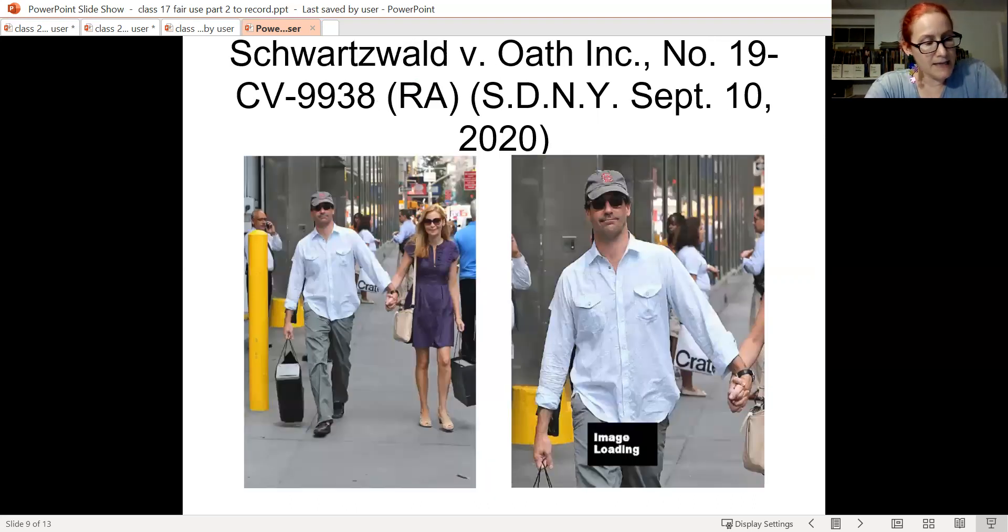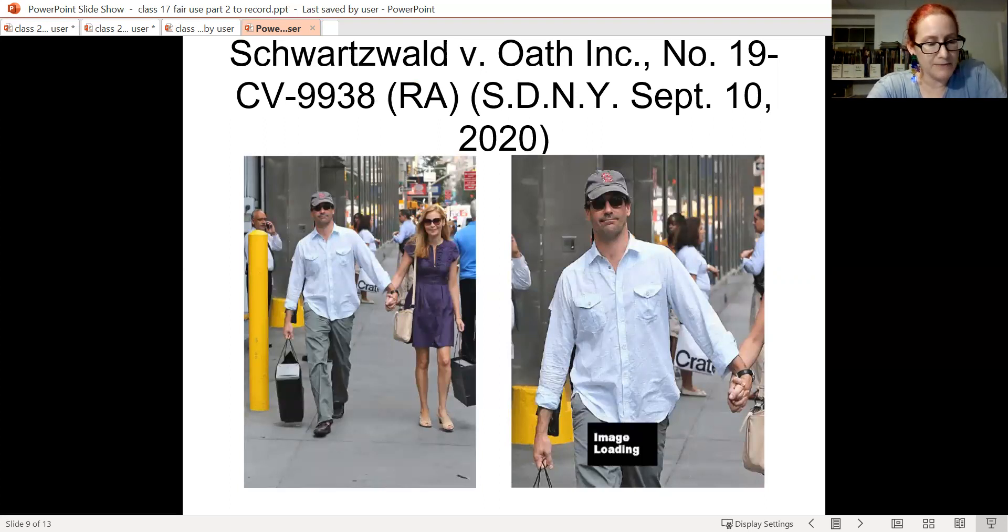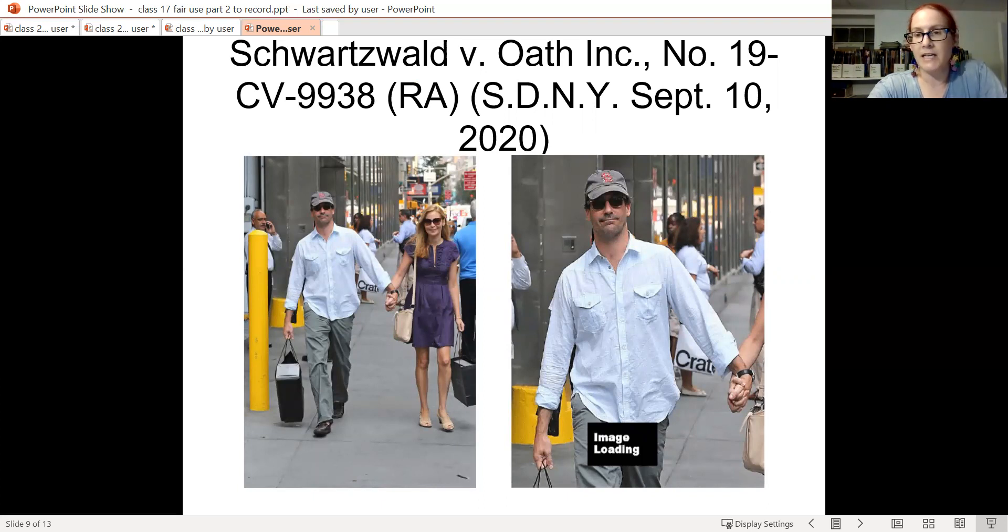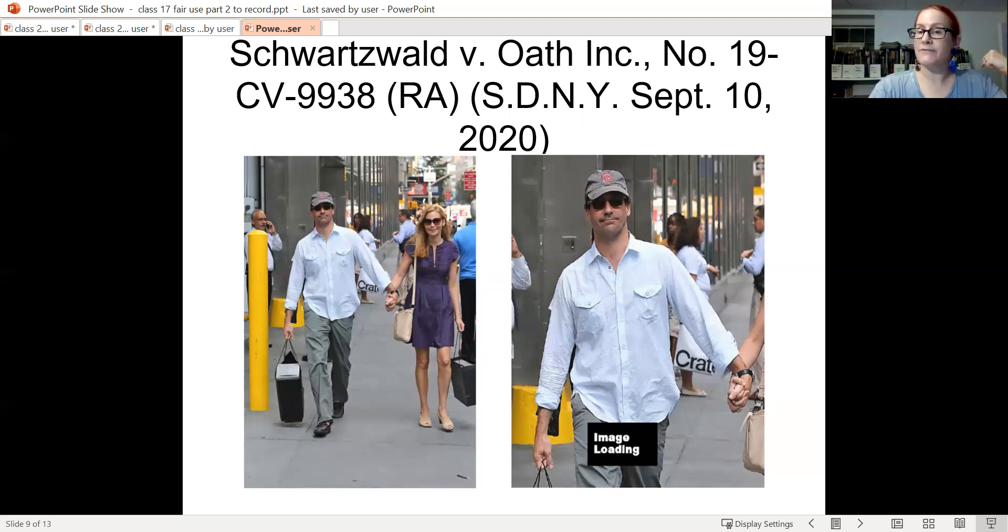This case, Schwarzwald versus Oath, is an altered photo of Jon Hamm commenting on the ridiculousness of people caring about Jon Hamm's penis. So we got a man here for a change. That's fair use.